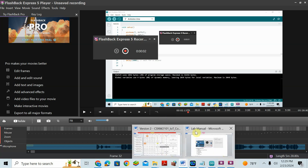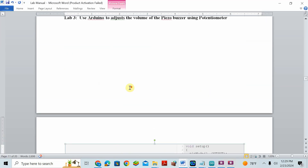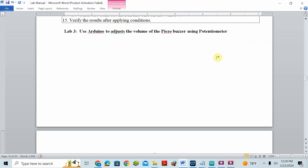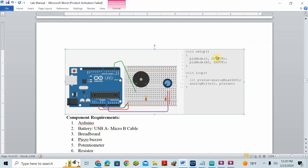We will do another activity: use Arduino to adjust the volume of a buzzer using a potentiometer. Here I'll show you the circuit diagram. We have an Arduino board and a breadboard. The buzzer produces a beep sound — it is an output device. The potentiometer is also shown here.